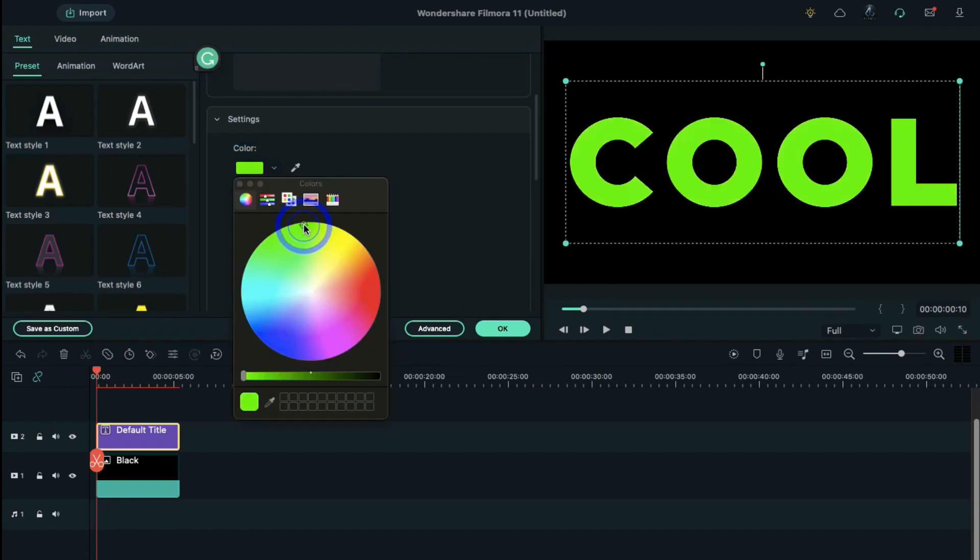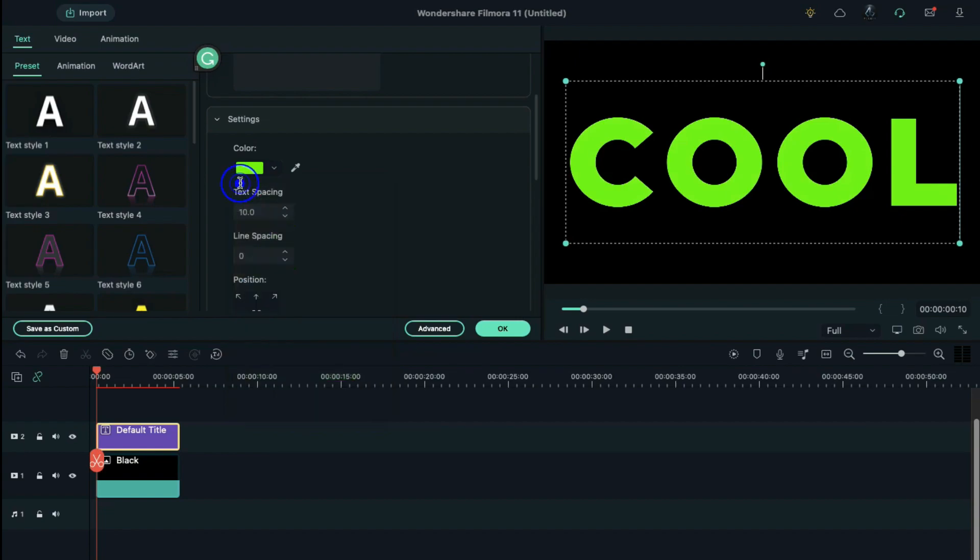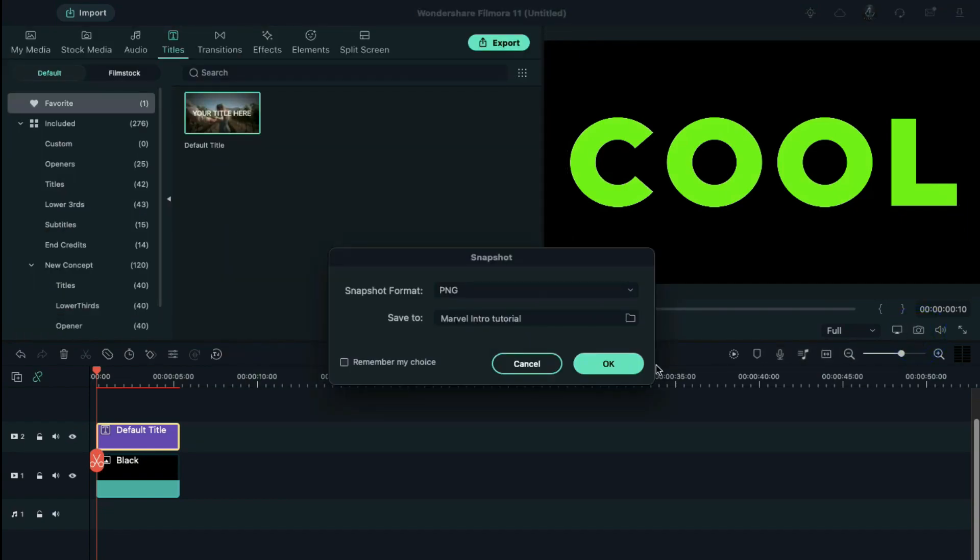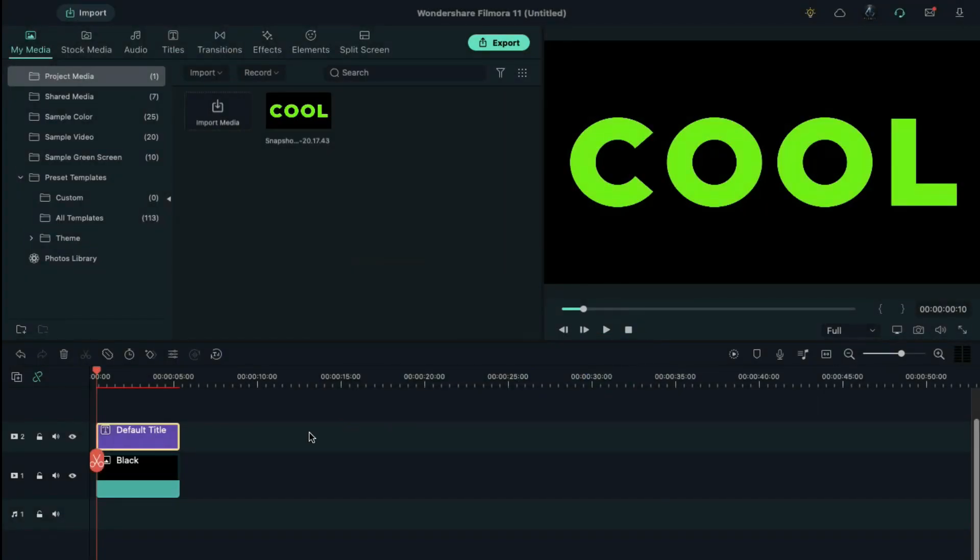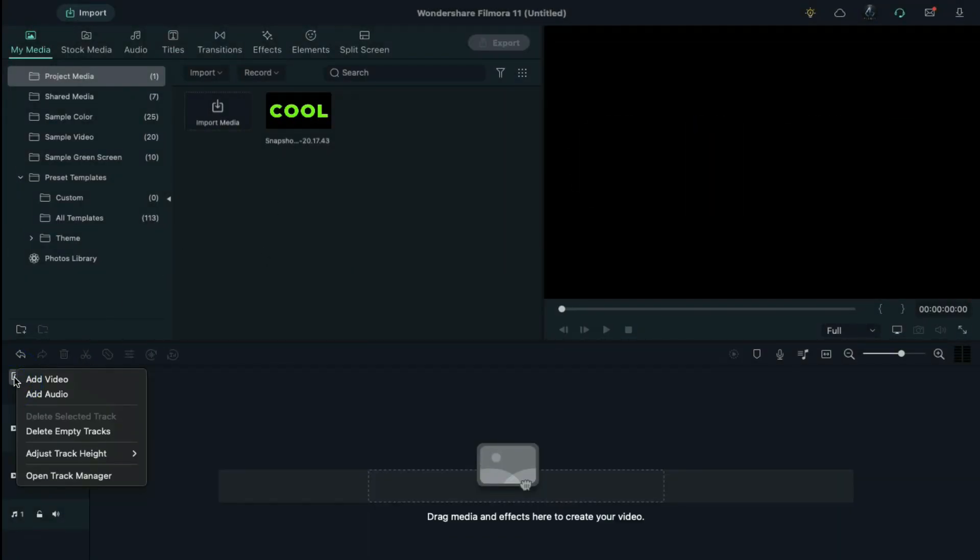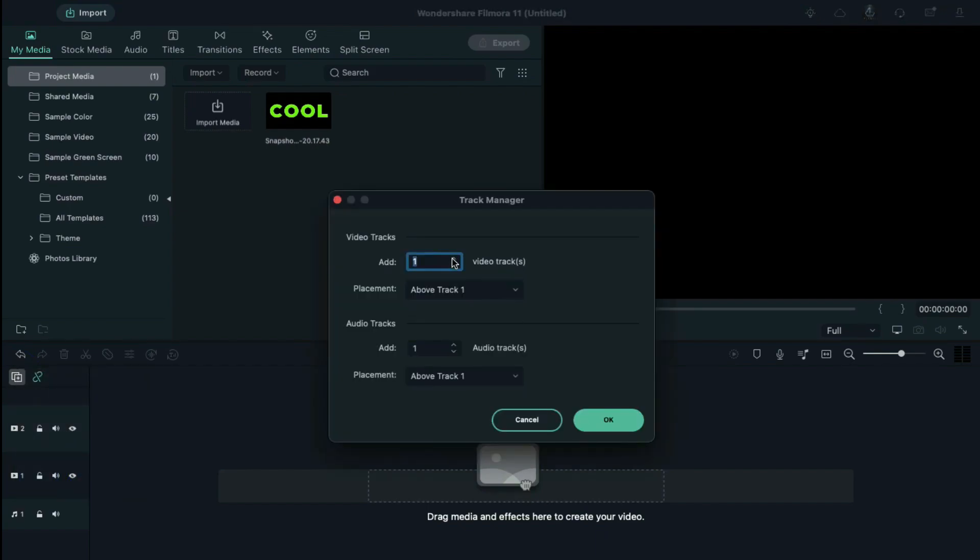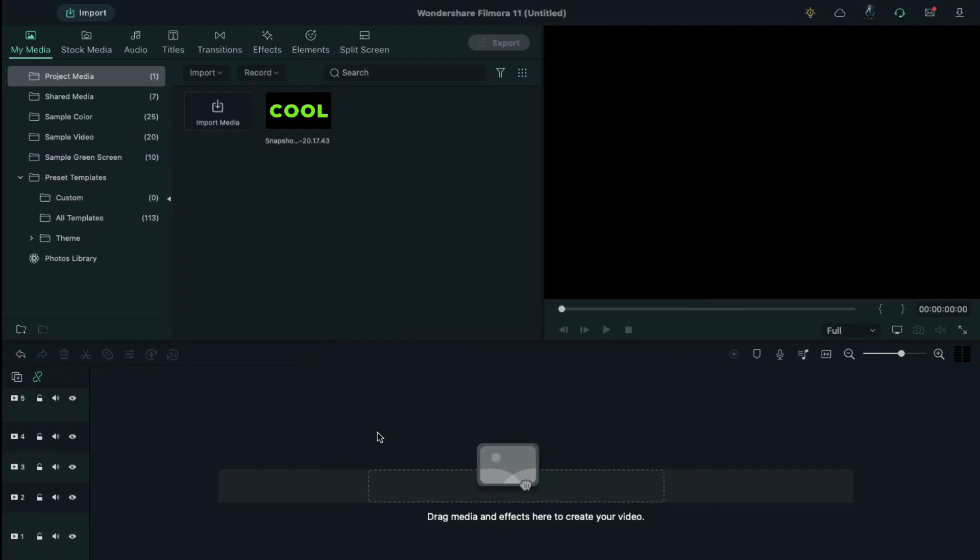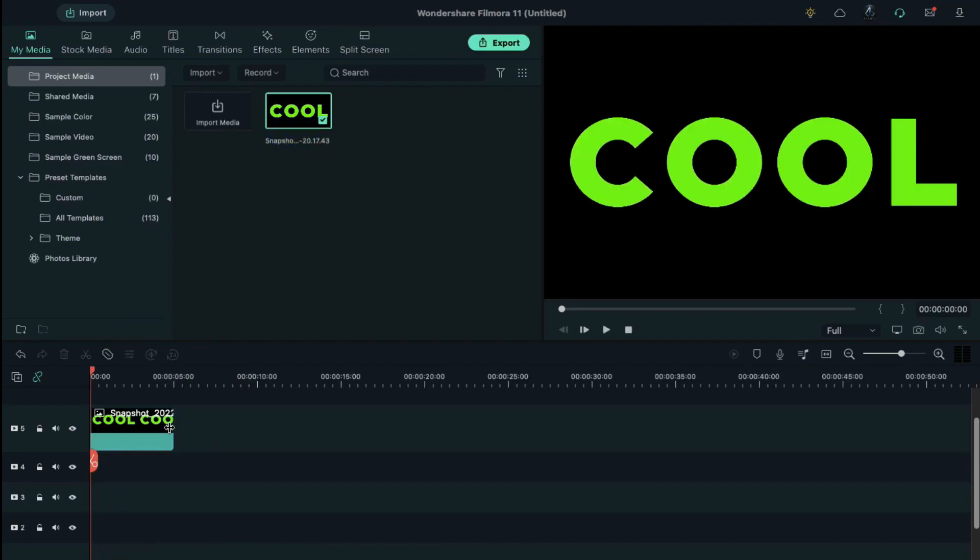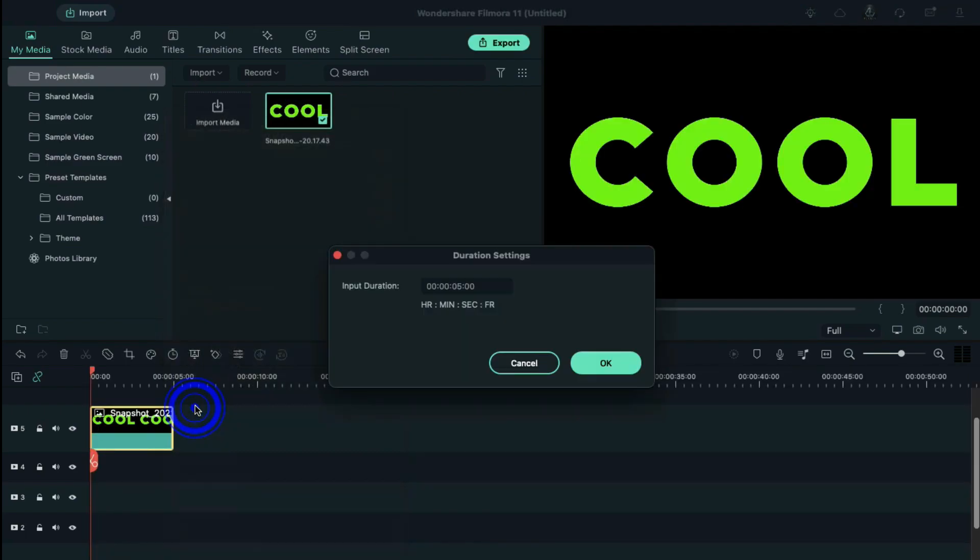Delete both files from the timeline. Open track manager and add three more video tracks. Drop snapshot on track 5, right click on it, and change the duration to 15 seconds.